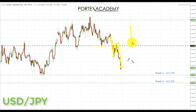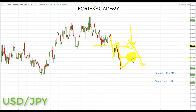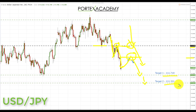If we get a correction up towards the 113.186 and a retest of broken support turning resistance, that would be another great opportunity to look for bearish formations, though it may be ambitious to expect a full retest. We'll start looking for bearish formations around the 112.600 area and, if we get them, look to initiate shorts down towards the two key support targets at 111.719 and 111.321.